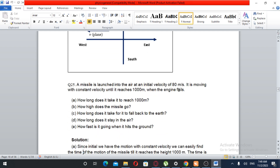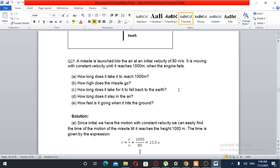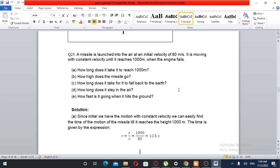Question number 25. A missile is launched into the air at an initial velocity of 80 meters per second. It is moving with constant velocity until it reaches 1,000 meters, when the engine fails. How long does it take to reach 1,000 meters? How far does the missile go? How long does it take to fall back to Earth? How long does it stay in the air? How fast is it going when it hits the ground?